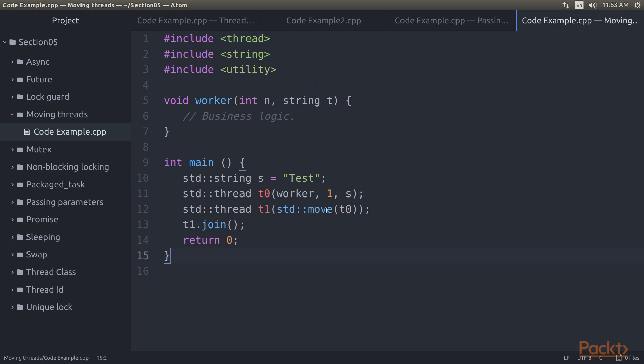The 2011 standard adds std::move to the utility header. Using this template method, one can move resources between objects. This means that it can also move thread instances.